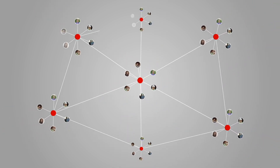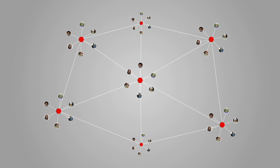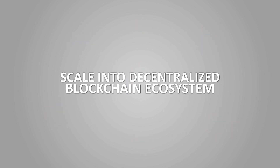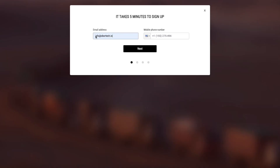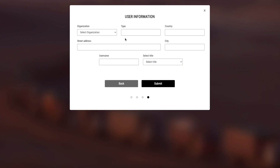There will be no centralized authority in our network. Members themselves create their own blockchain network and invite their partners into it. Once new members receive an invitation, they can register on the platform through a simple process, submitting an email, phone number, and other key information such as organization name, type, and username for review.